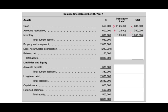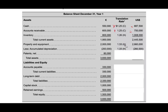Inventory is translated using the historical rate. Then we calculate total current assets. Property, plant, and equipment are translated at the rate on the date they were purchased — when we purchased PP&E, the rate was $1.33. Accumulated depreciation uses the same historical rate. The patent is translated at $1.32, the rate when it was purchased. This gives total assets of $4,945,100.